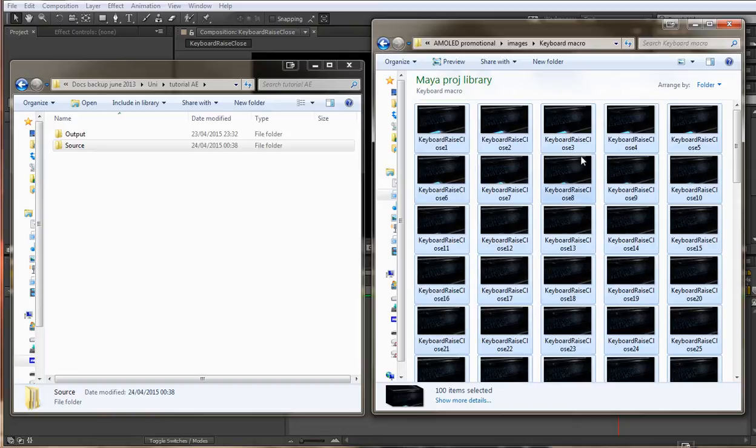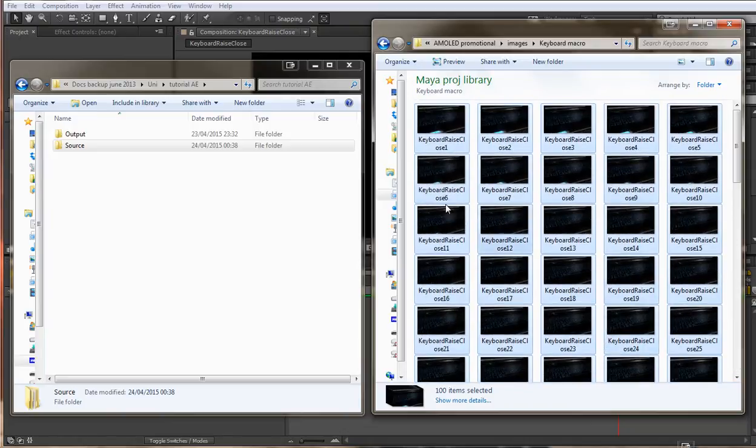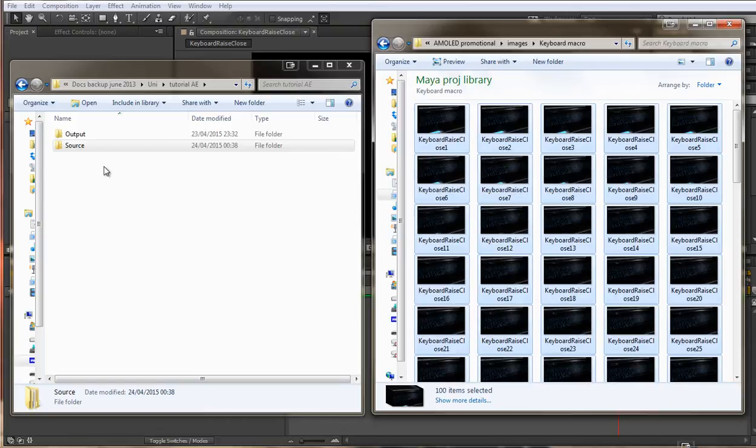I don't want to leave it in here just in case I set up another batch render and Maya will overwrite these, and it also keeps all of my images together with the After Effects file.